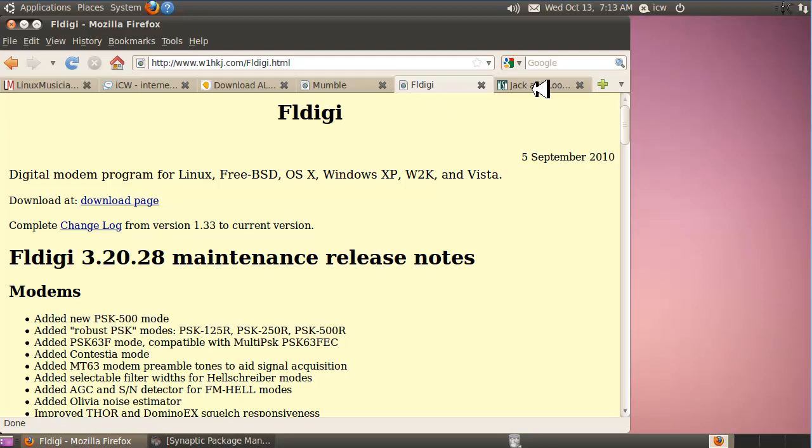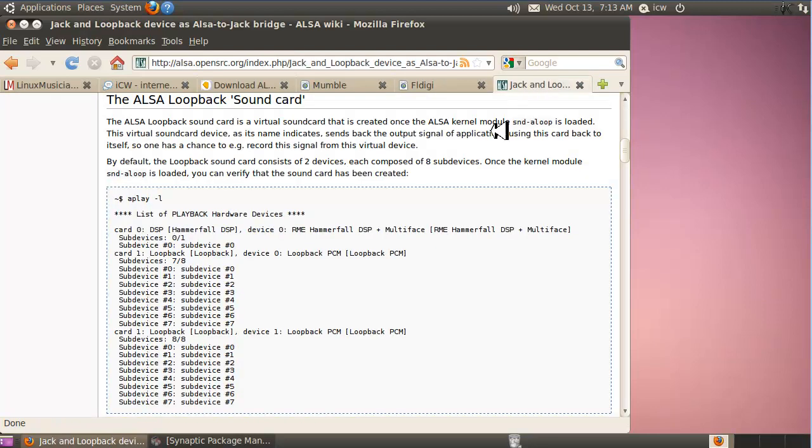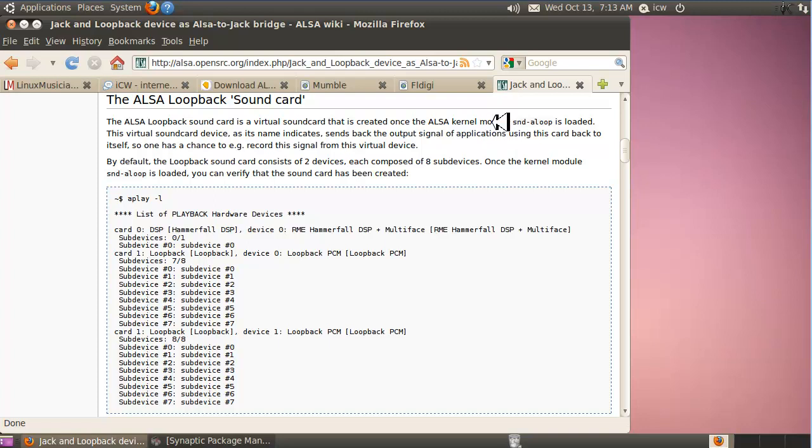The third video we're going to show you how to set up your own virtual audio cable, which they call the ALSA loopback sound card. This is a free virtual audio cable that you have to build. It requires a few steps but it's not that complicated and you should be able to easily do it if you follow the instructions on the video.